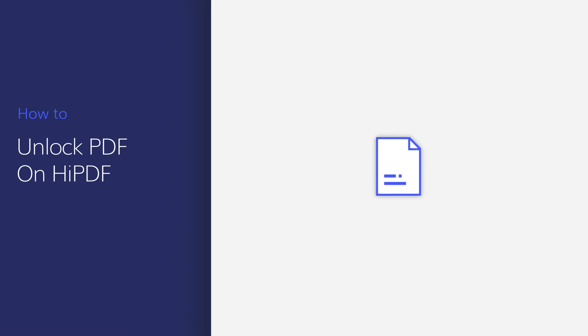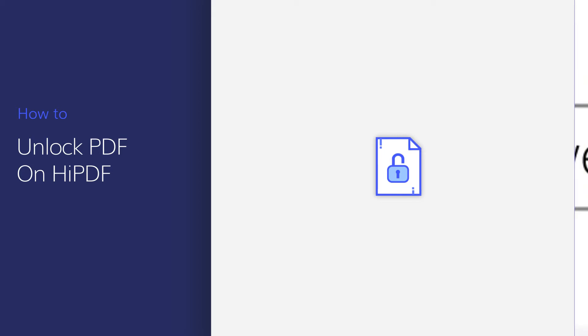HiPDF is the online version of PDFelement, which provides a quick and easy way to work with your PDF documents online. In this video, I'll show you how to crop PDF files with this PDF editor online. Let's get started.